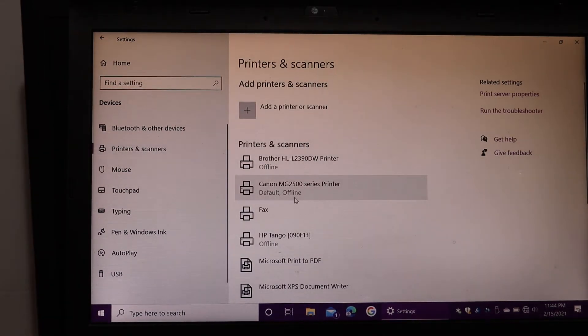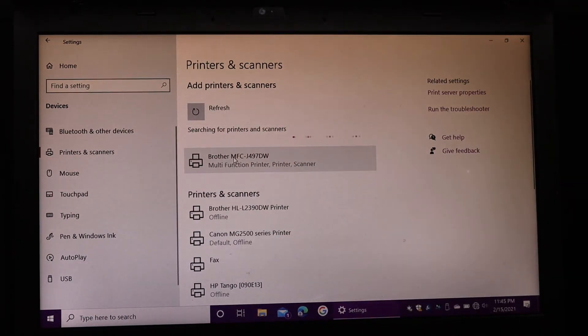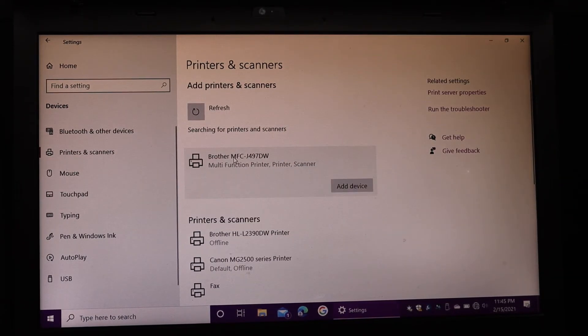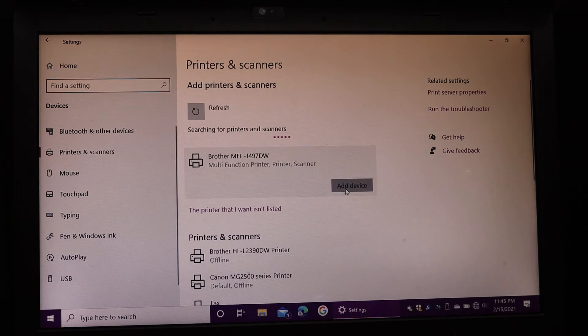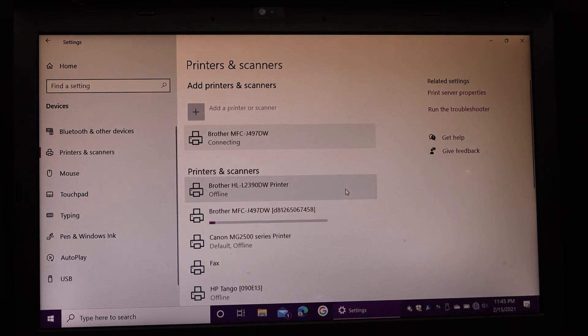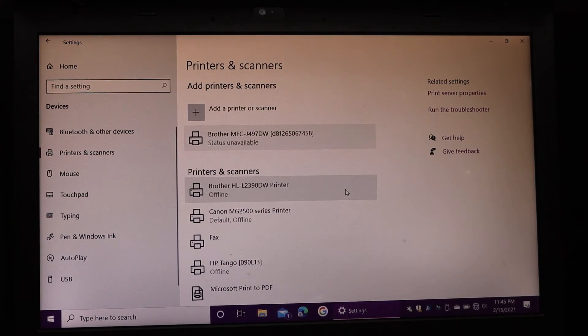Look for your printer's name here. Here we see the printer's name, so click on that. Click on the add device button. Here we can see the printer is downloaded.